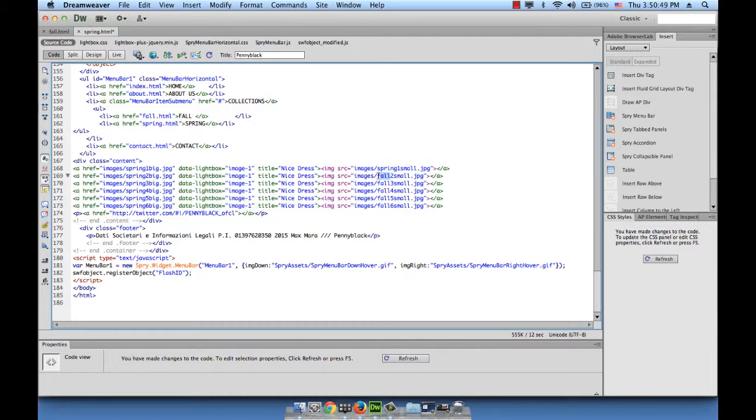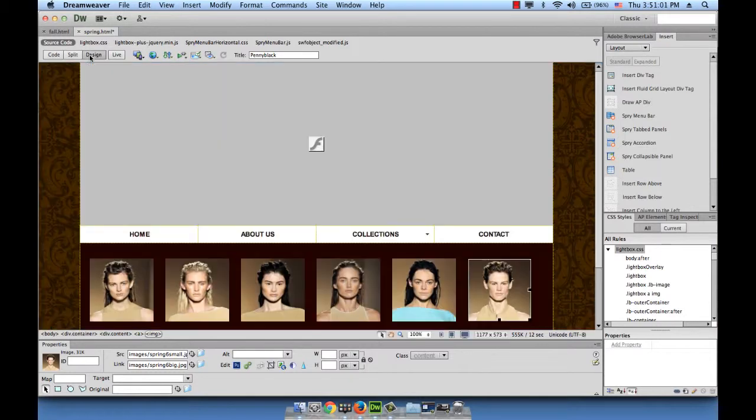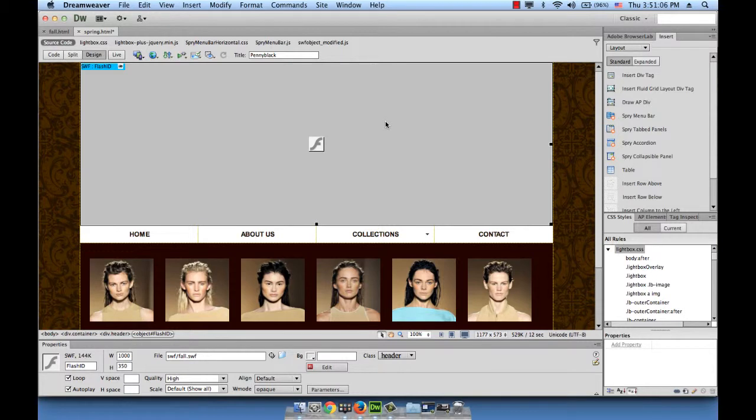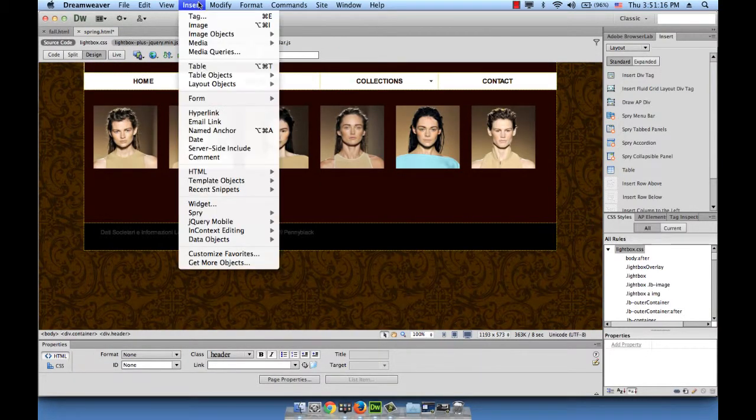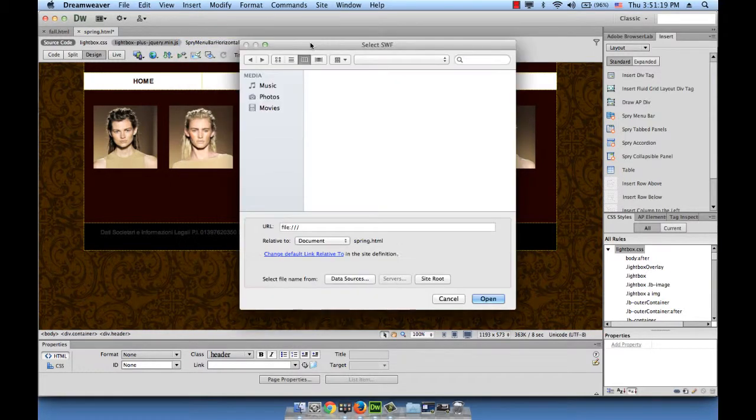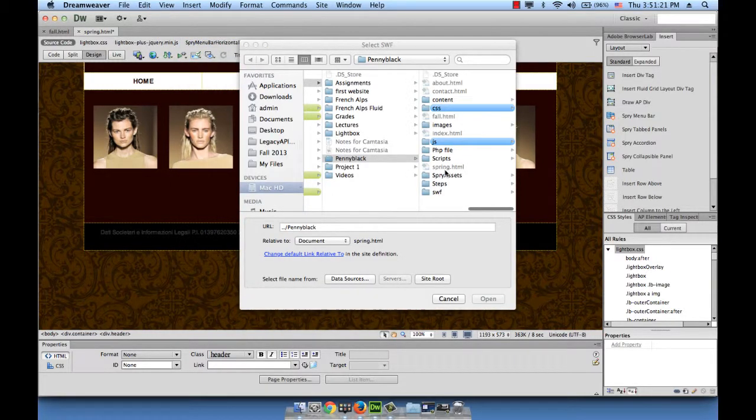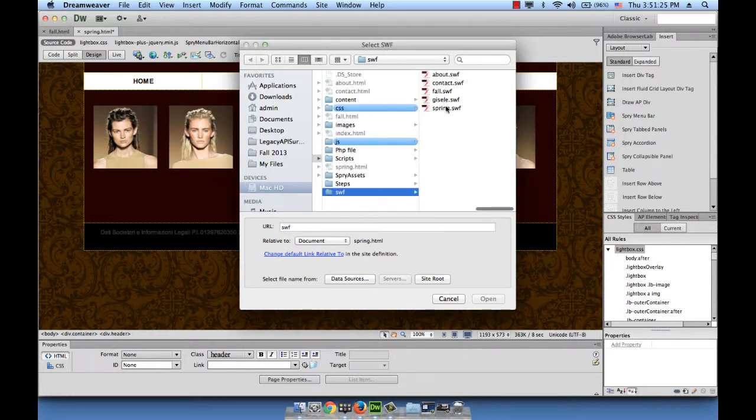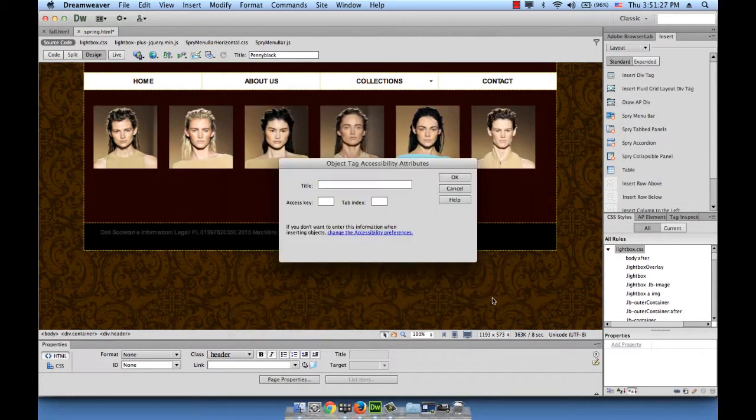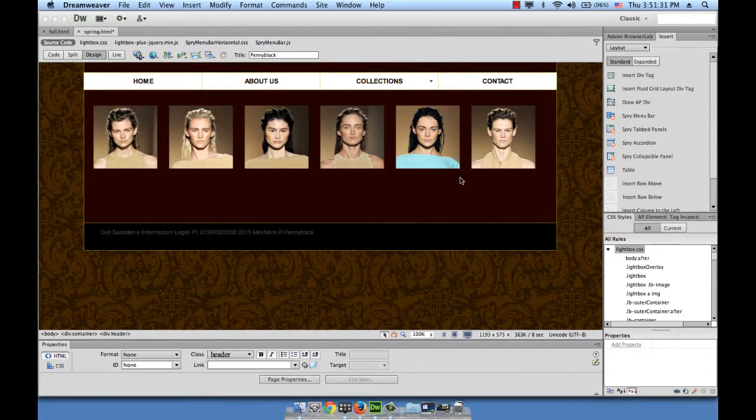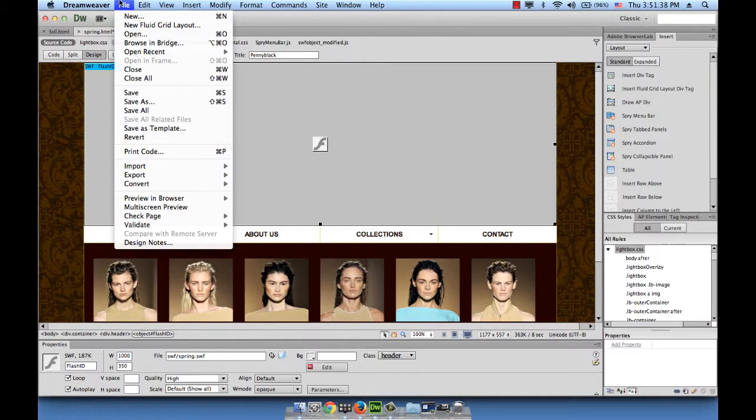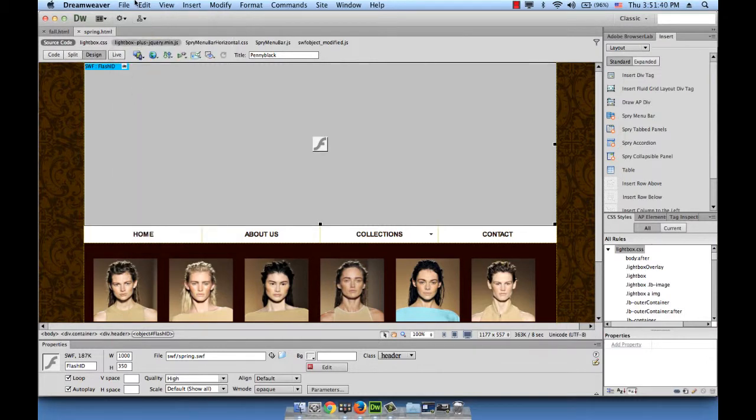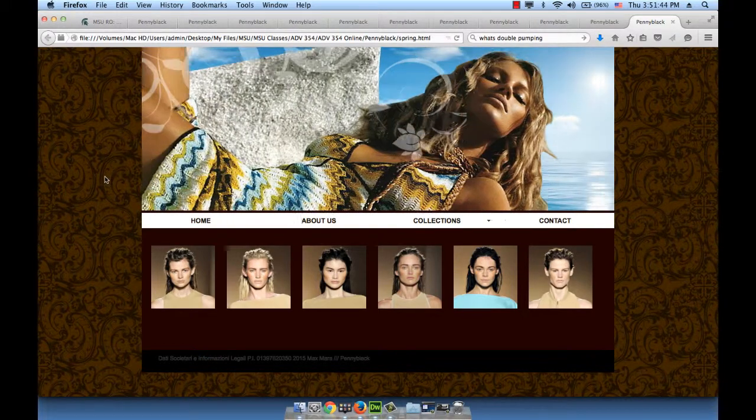Refresh, go to design. We should also replace the Swift because we don't want that winter looking Swift here. There's a nice Swift for the spring section. Delete it and then go to insert media Swift. The Swift files are in the Swift folder. Choose spring.swift. We can call it spring. Hit okay. That's it. File save and preview. This is the spring page.